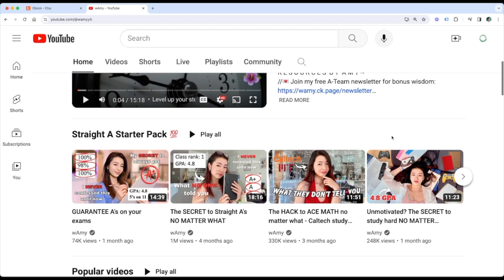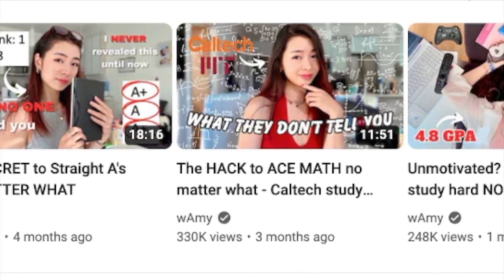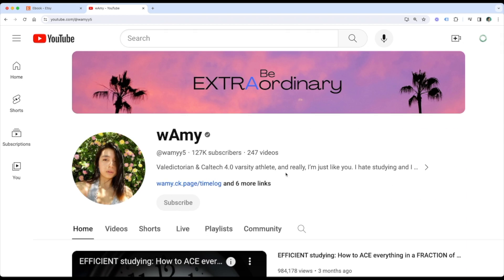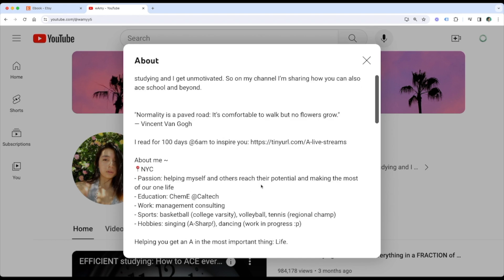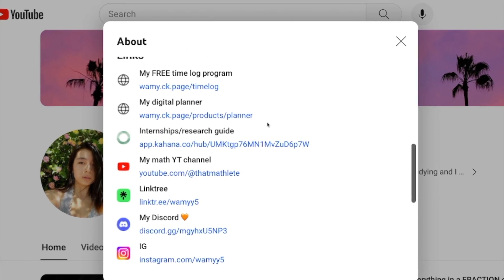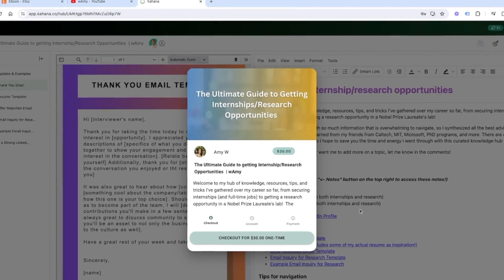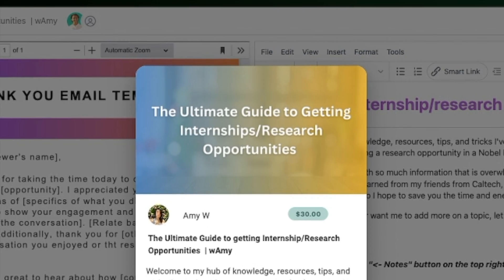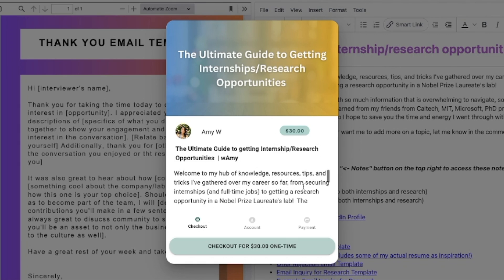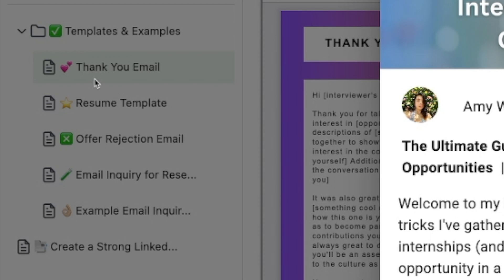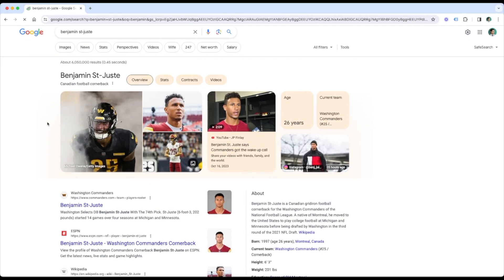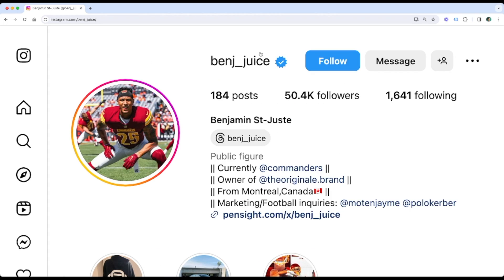Amy is an awesome YouTuber and creator who focuses on providing useful resources and helpful tips to students. She's put a link to her own Kahana hub inside of her YouTube channel page. Let's go take a look at her hub. This is Amy's hub of resources for getting internships and research opportunities. You can learn more about what's inside by reading the description. She's added a cover photo and organized her digital products into different folders, creating a contextualized list and structure which makes it easy to navigate.